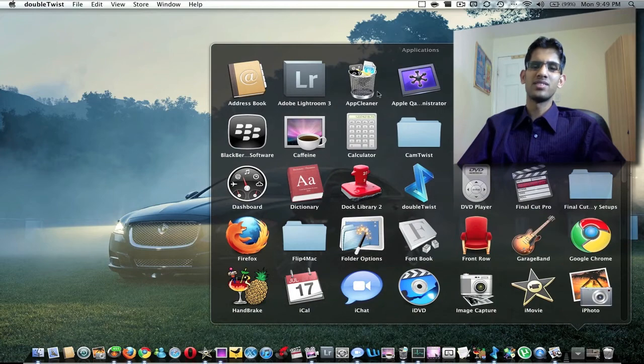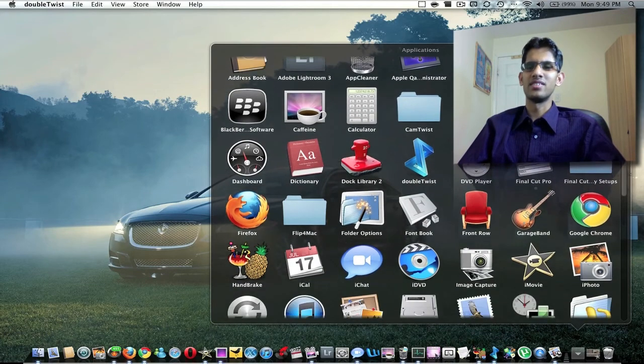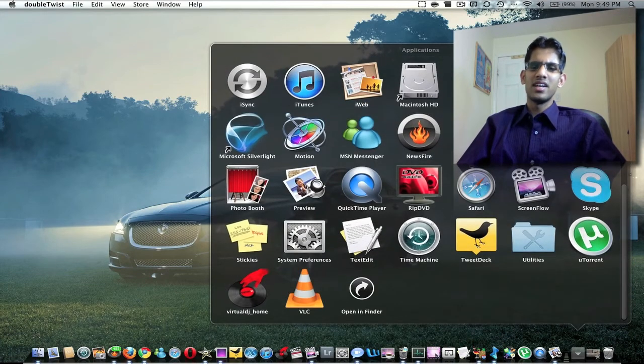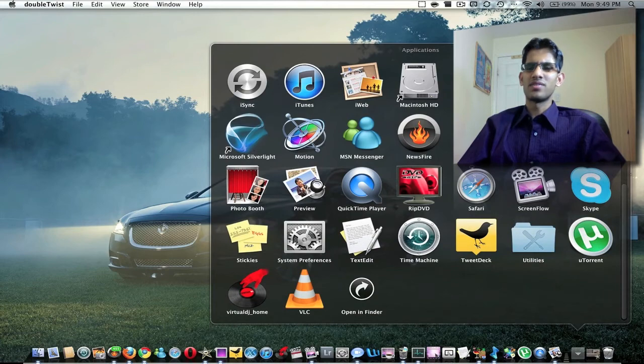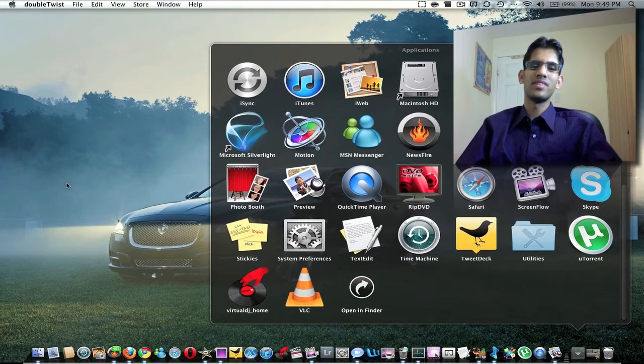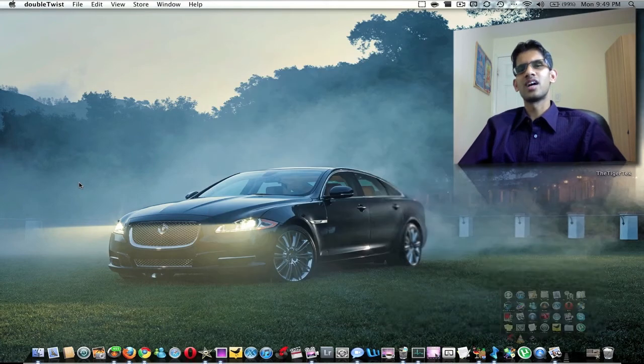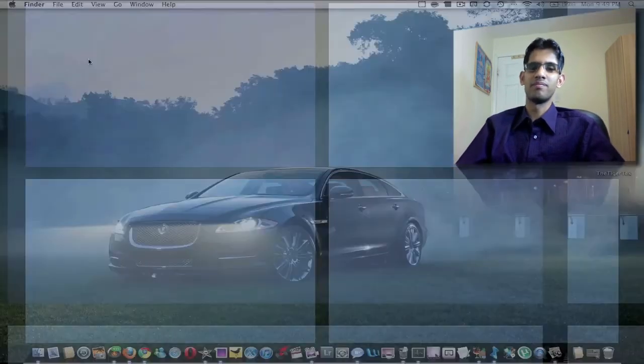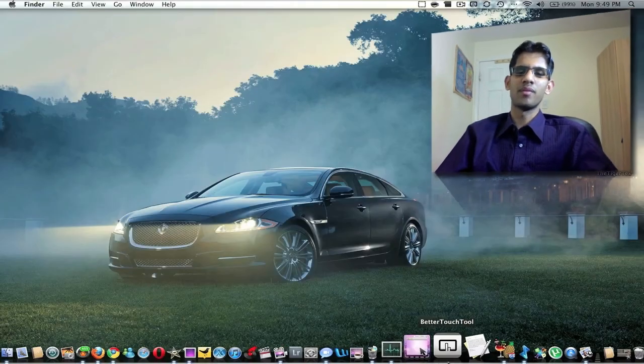Here I have my BlackBerry Desktop Manager and stuff, and all sorts of other applications, Skype and stuff. These are applications that I rarely use, so I don't put them on my dock.